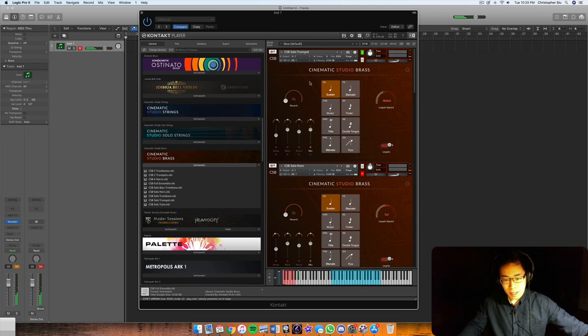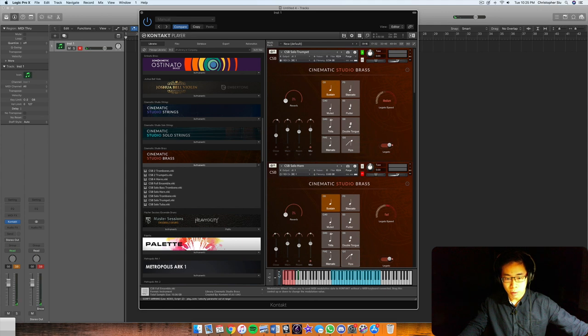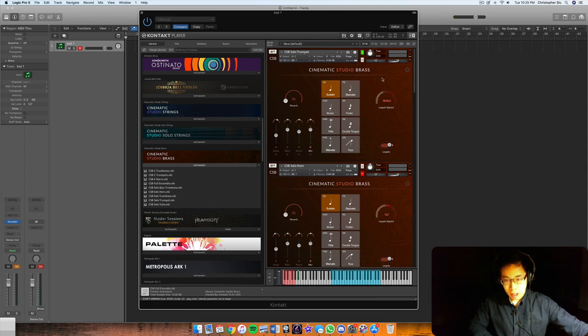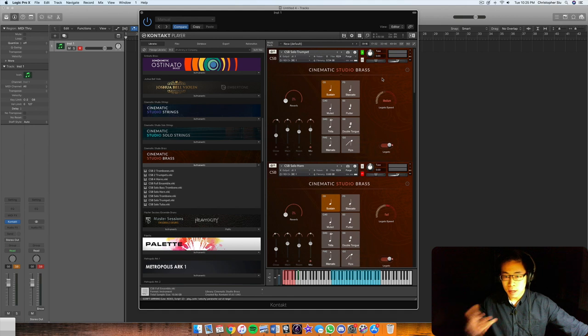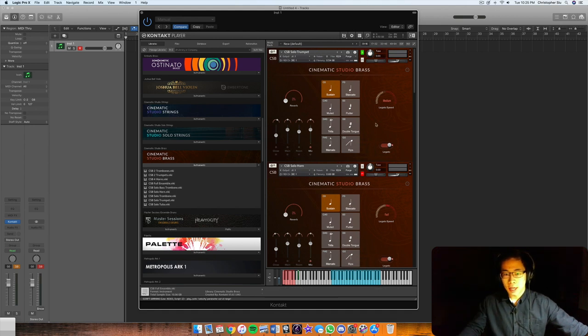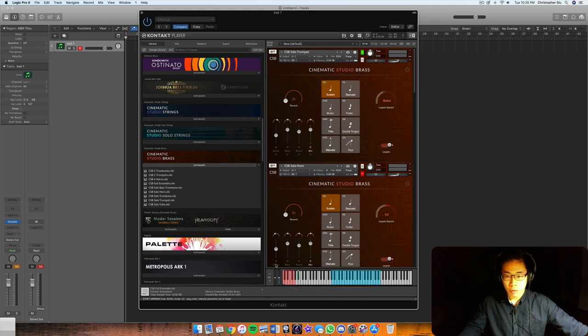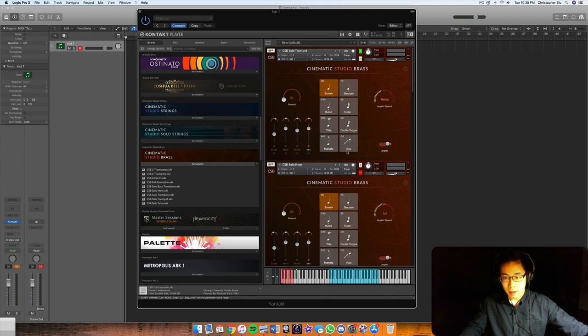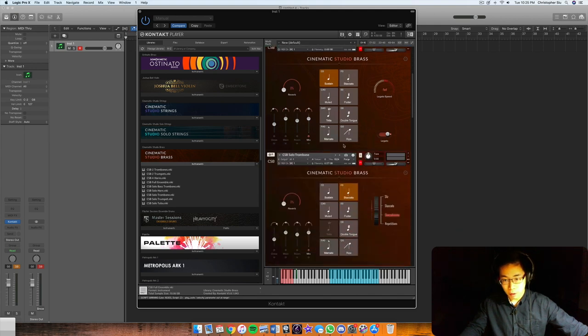So you can see at the very end there I had the mod wheel pushed all the way up and that's basically the triple forte dynamic. So one of the main standout features of this library is really the immense dynamic range. On the Cinematic Studio Brass website it basically lists that there are four dynamic layers that were recorded.